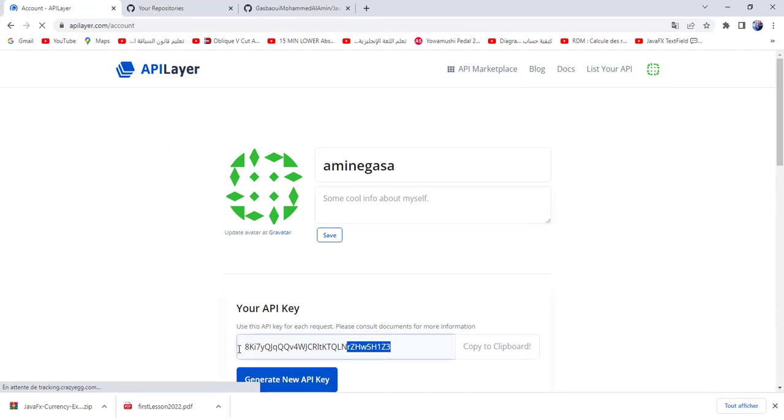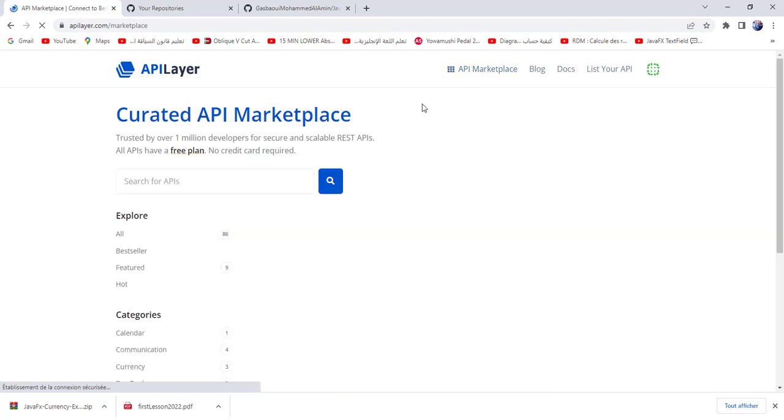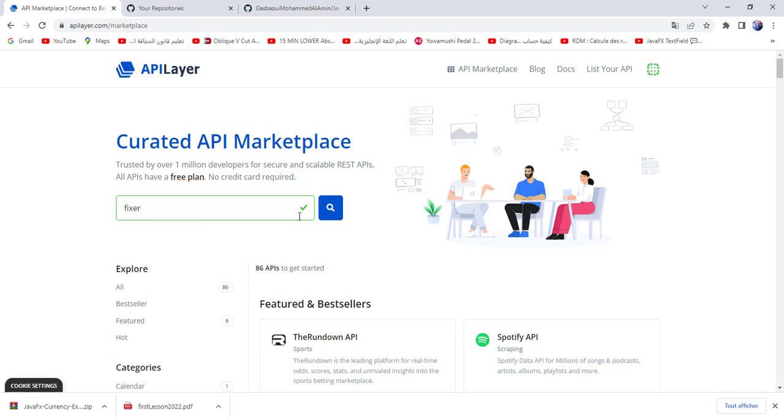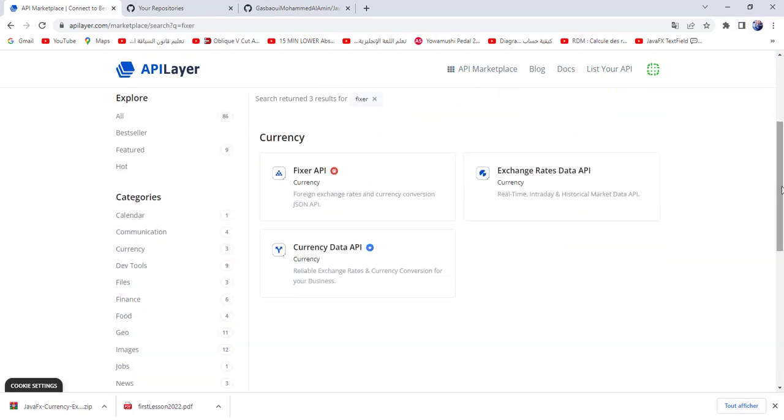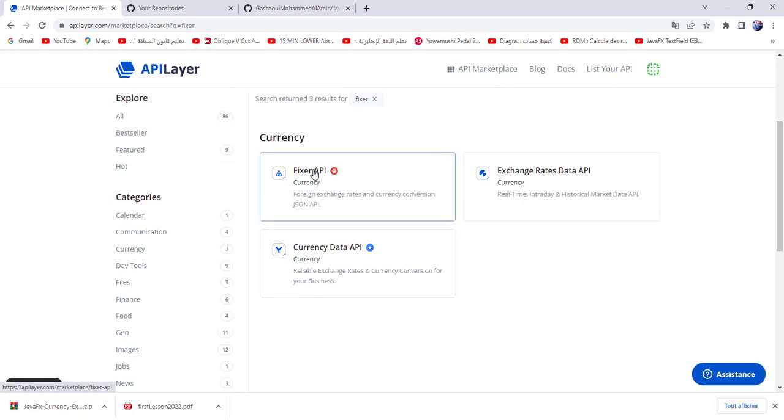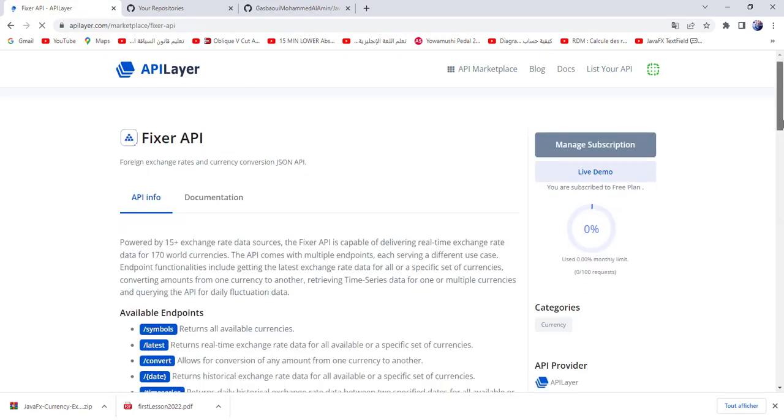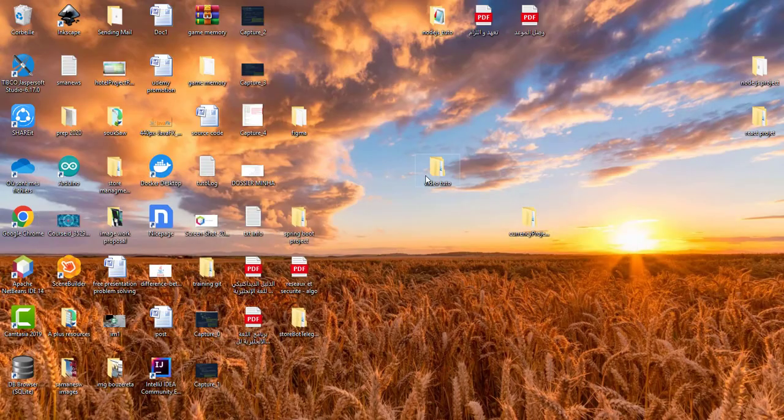Go into API marketplace. I will show you the API which we need. So search for fixer and search. So this is the API we try to use, this API, and this is the endpoint.